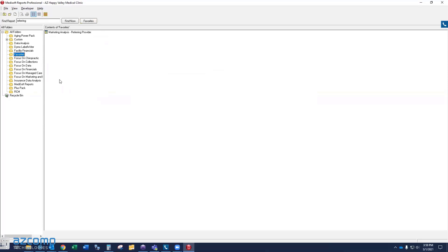So hopefully that helps you navigate this report explorer just a little bit better and find reports you're looking for, or keep them organized in a way that you can be quicker and more efficient in your Metasoft.